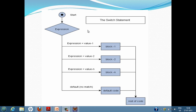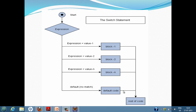Suppose we take an example where the expression value comes out to be one. Block one gets executed. If we place a break statement after the block one code, it breaks the switch statement and then follows with the rest of the code. But if we forget to add a break statement, the switch statement will execute block one code, then move to block two, then the default code, and finally the rest of the code.